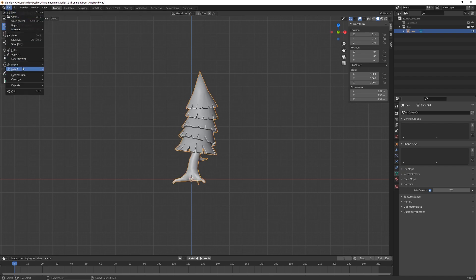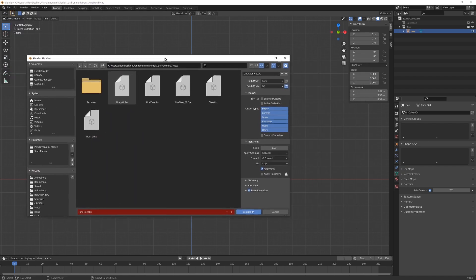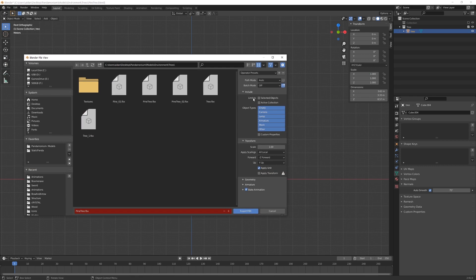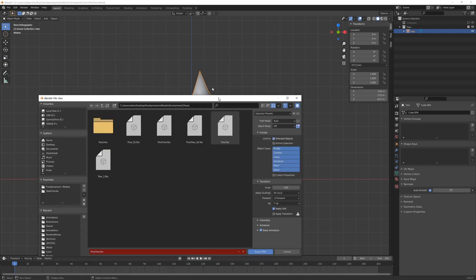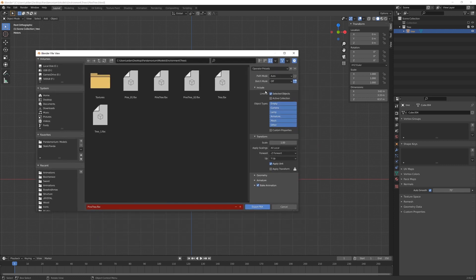Go into File, Export, FBX, and the settings I like to use is Limit to Selected Objects. I like to select the objects because sometimes I work with multiple things in a scene, and I only want to select one or two things.